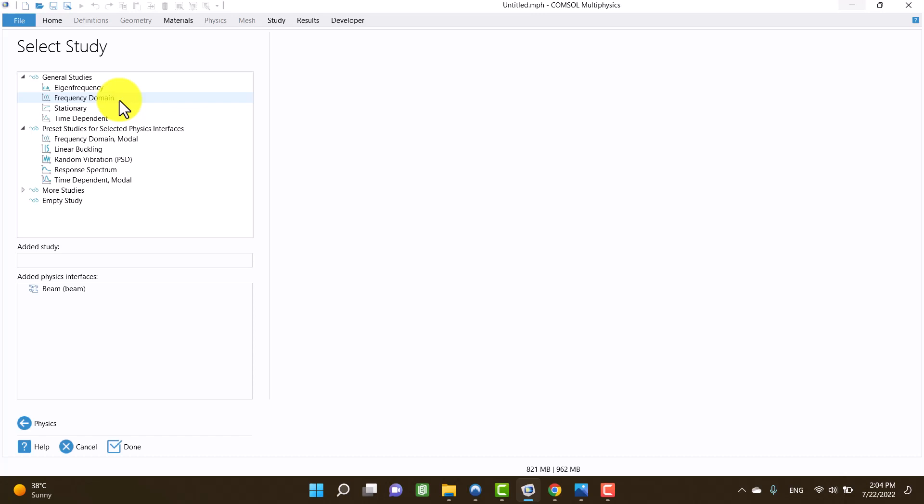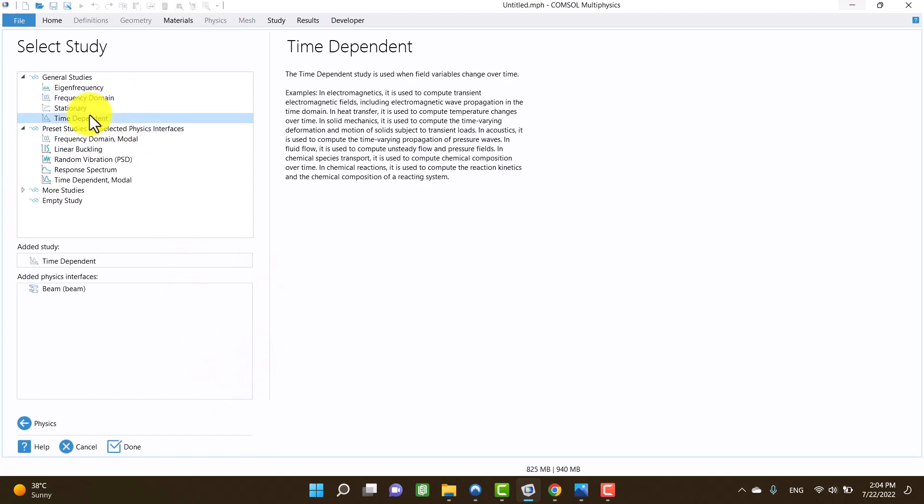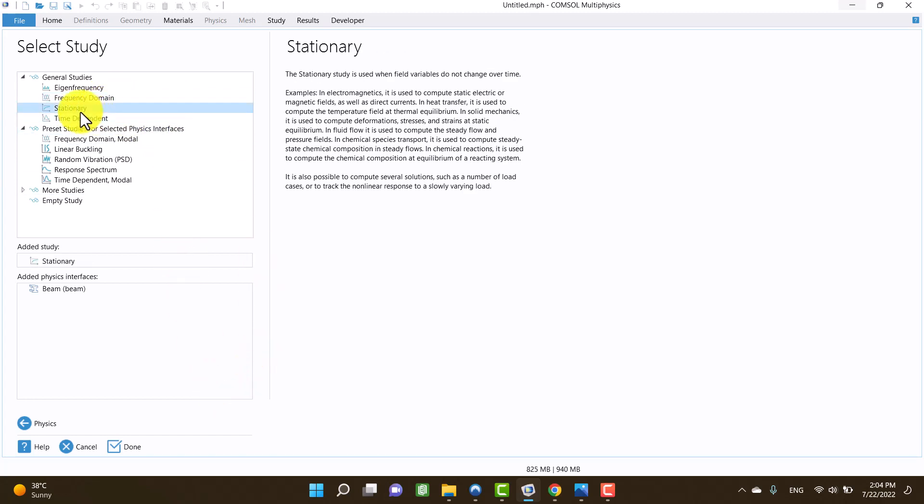And finally, time-dependent gives us the answer with respect to time. I am going to select stationary, then I click on done.